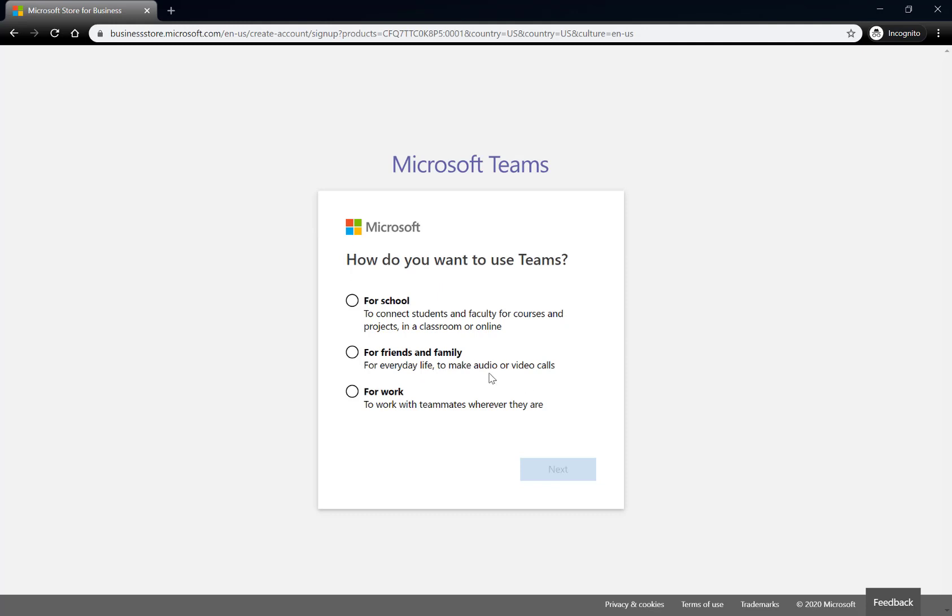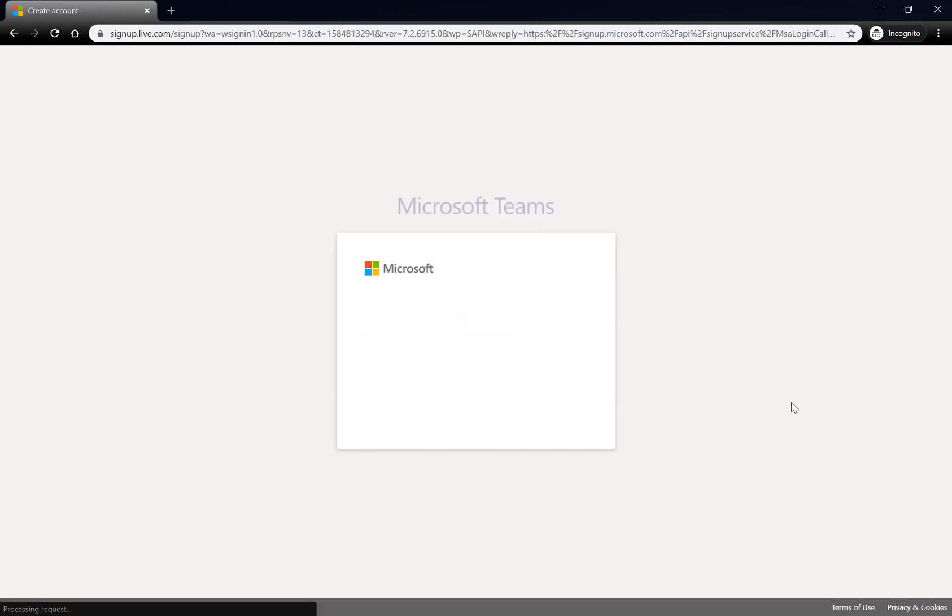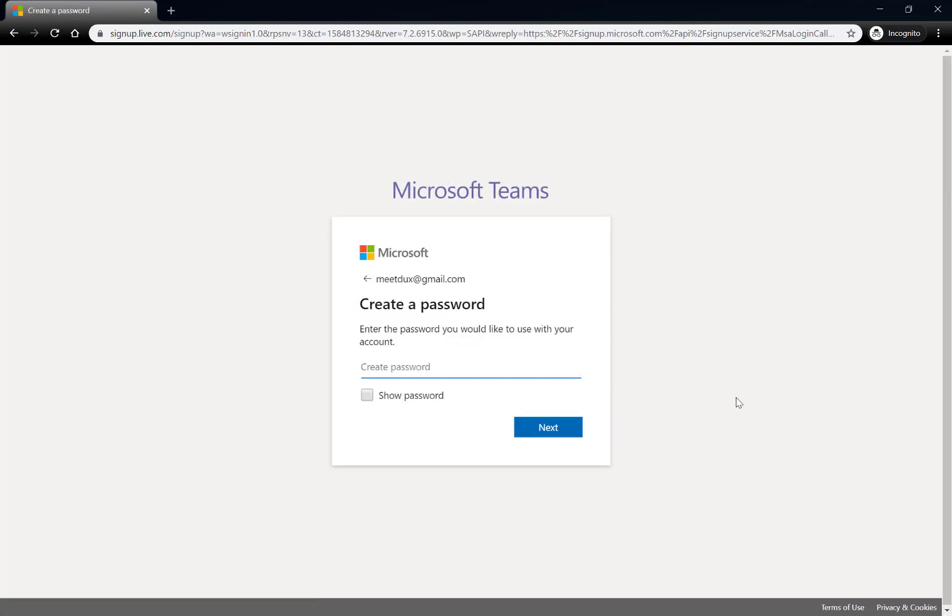It's going to ask what I'm going to use it for, for work, next, and it's creating an account, but the first thing it's going to do is create what's called a Microsoft account.